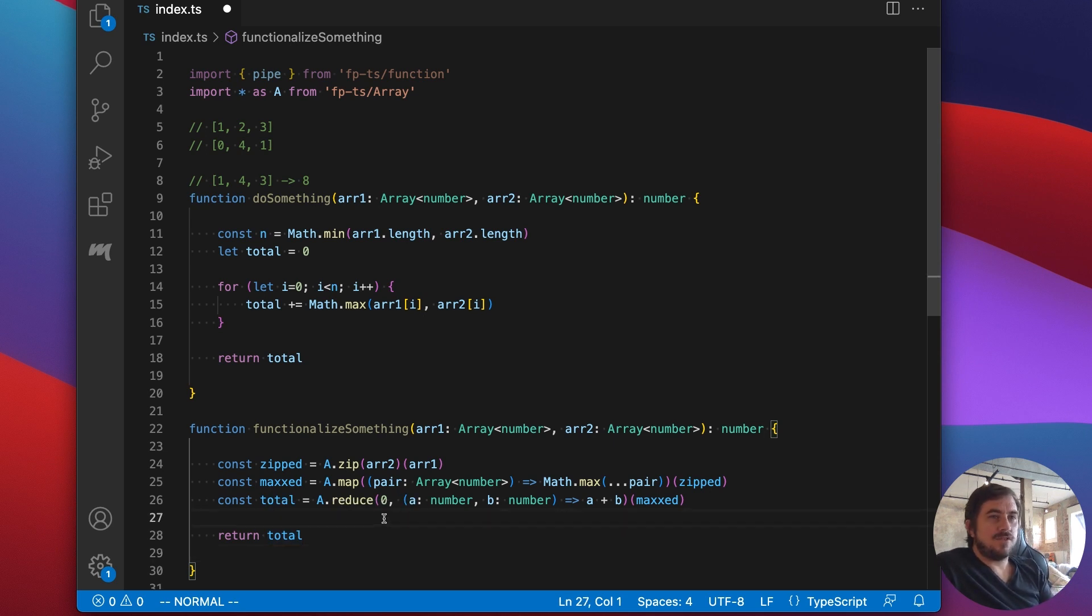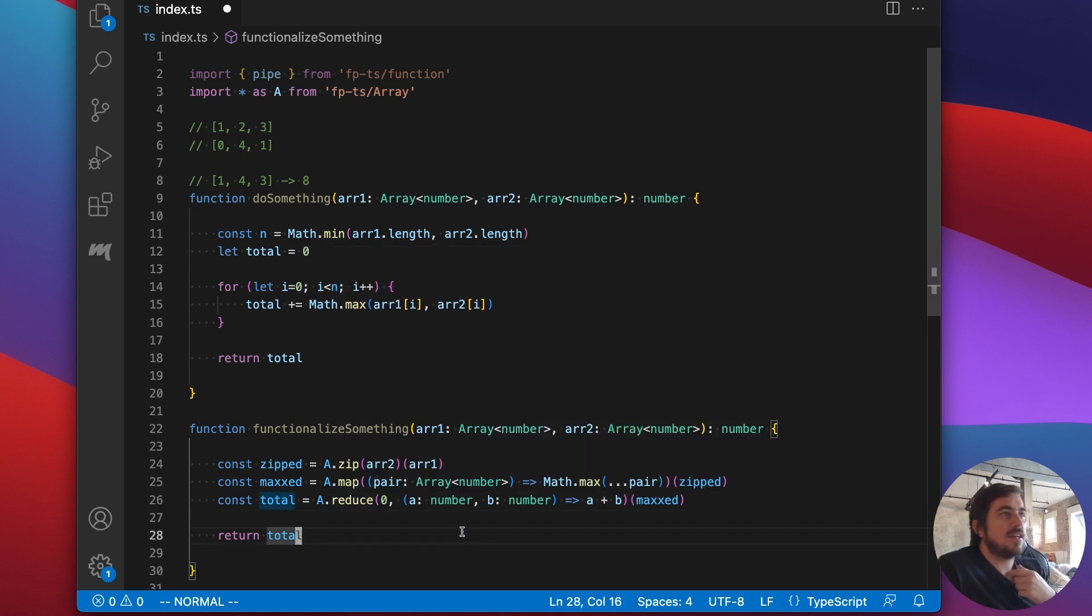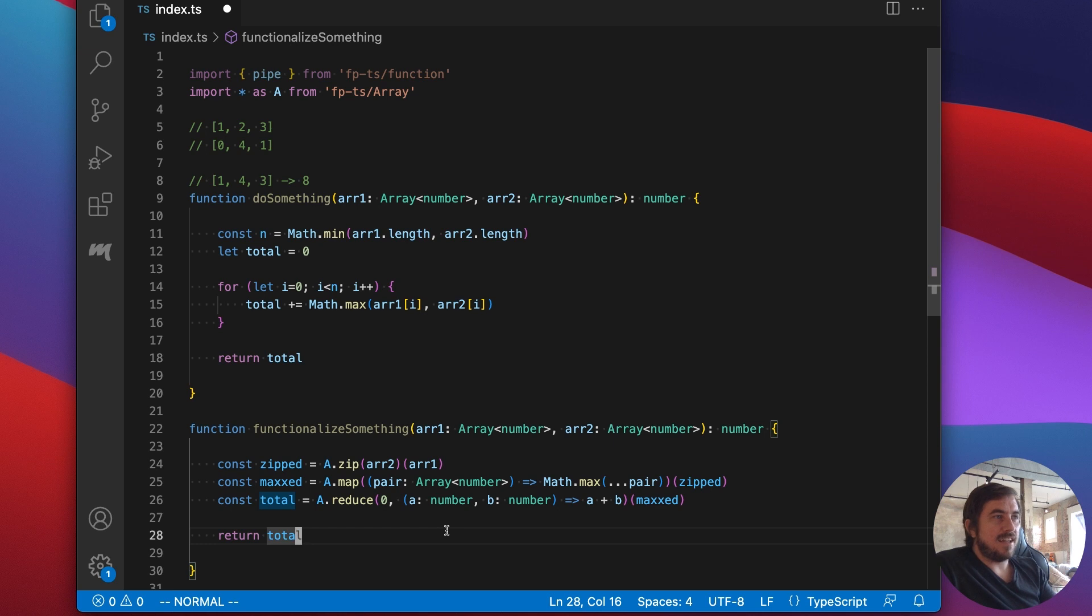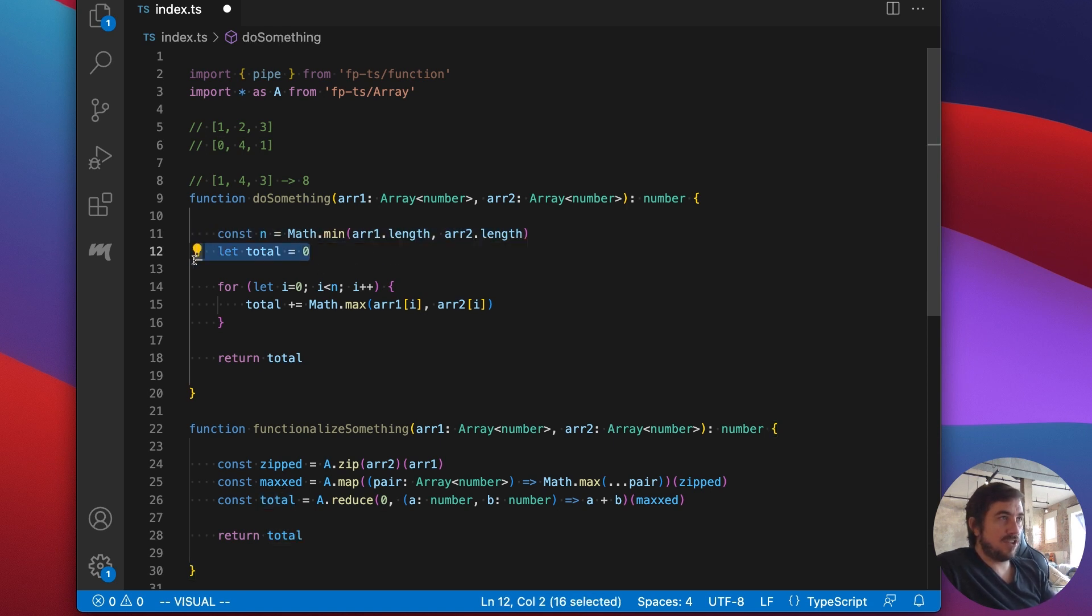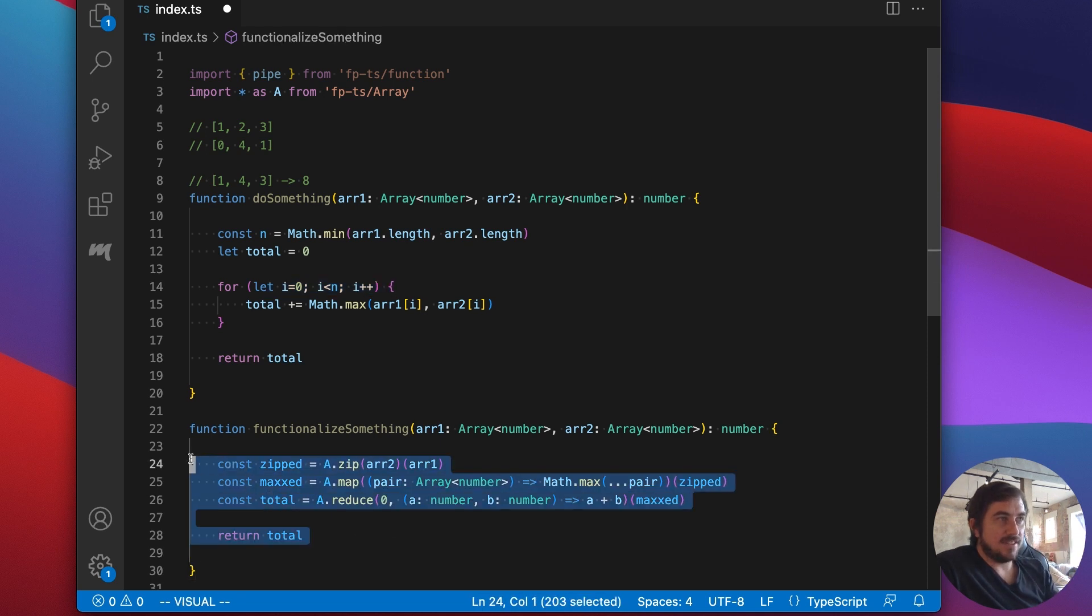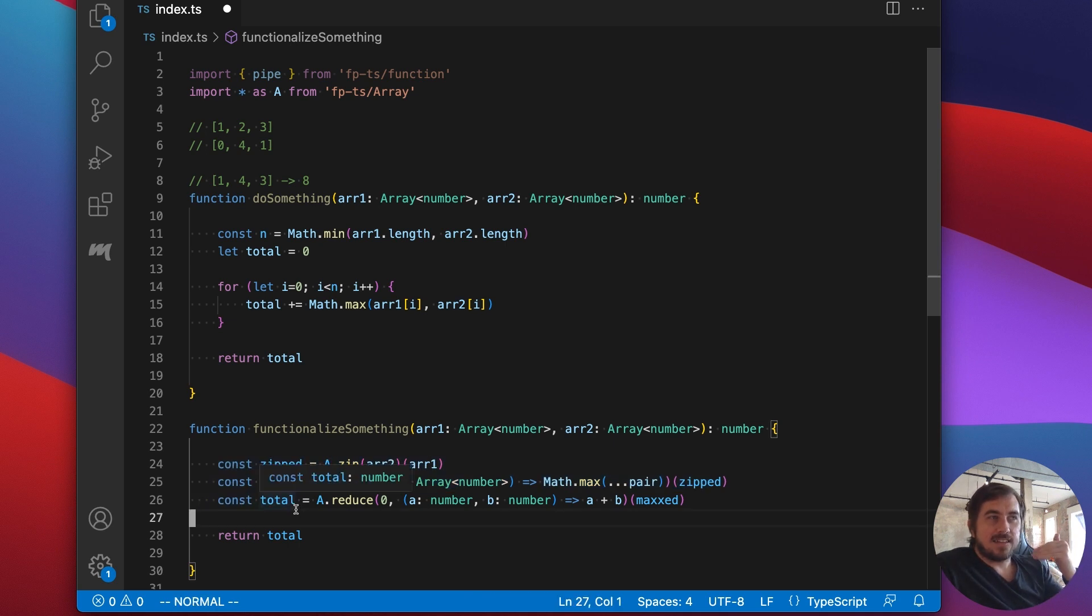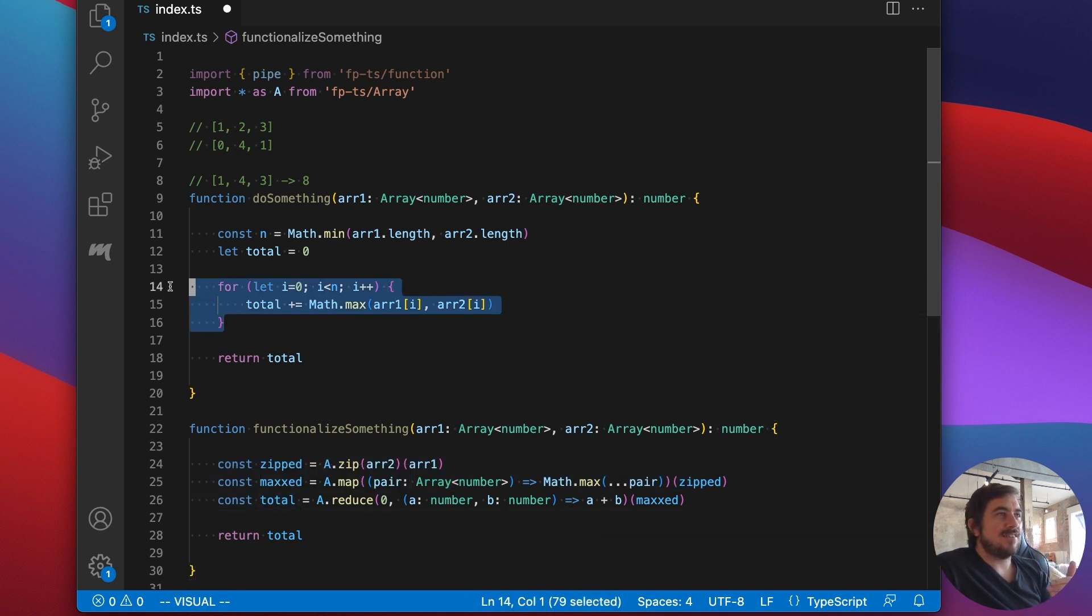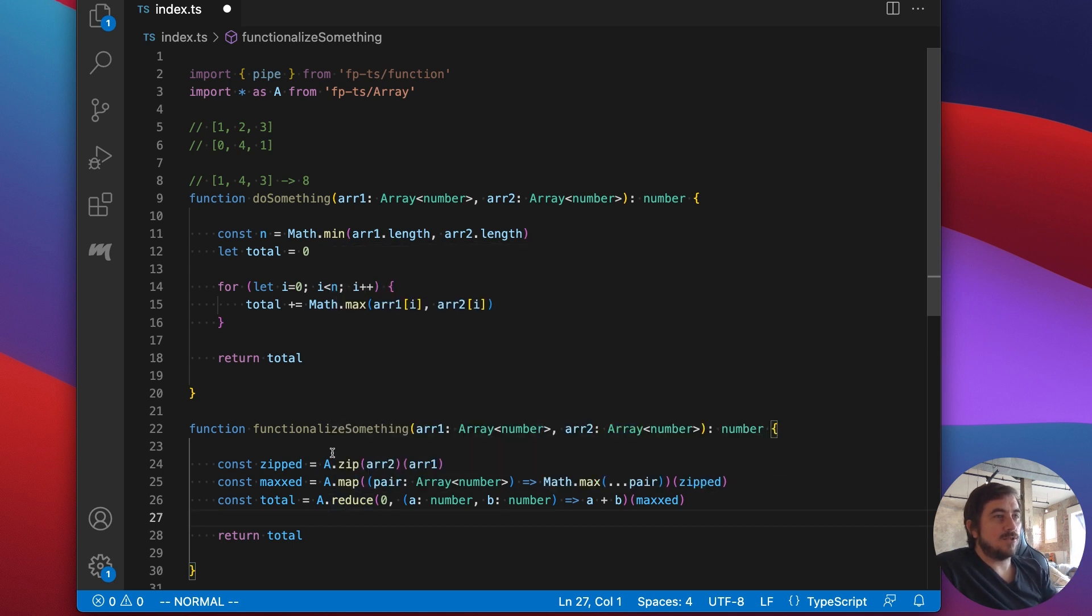So there's a few things to notice here. So first off, what I've done is to functionalize this. I've gotten rid of all of our mutable variables. So before we had this total variable that was changing, we had our iterator. Now you can see that there's no more mutable variables. All of these are consts. And secondly, we've gotten rid of this for loop, which is kind of nice. We've abstracted the details of the iteration away into these little functions: zip, map, and reduce.